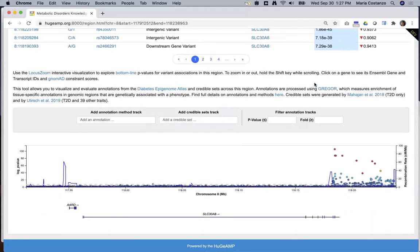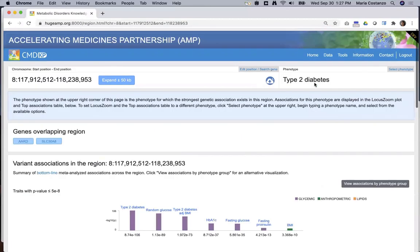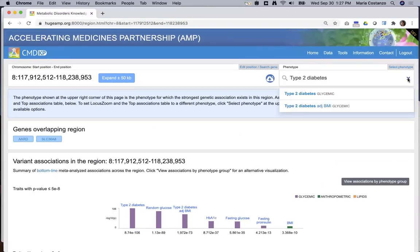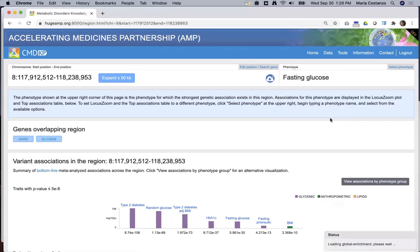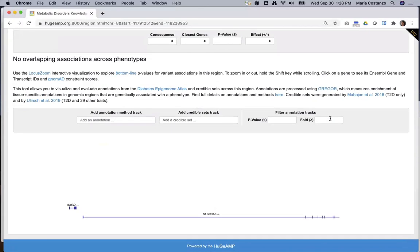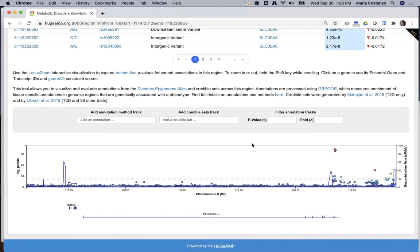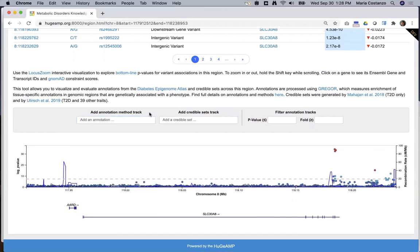The top associations table and locus zoom plot below show associations for this phenotype. You can see associations for a different phenotype by clicking Select Phenotype and entering a phenotype of interest. At the bottom of the region page, a locus zoom module lets you explore and filter not only associations, but also credible sets and tissue-specific genome annotations. We'll cover all the details of the region page in a future video.